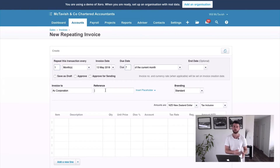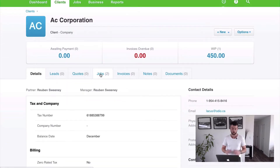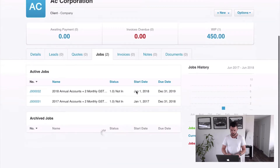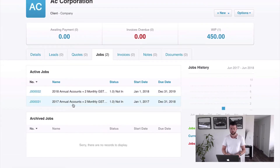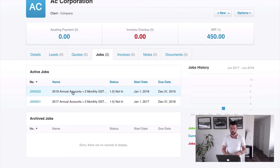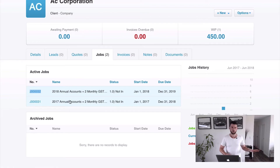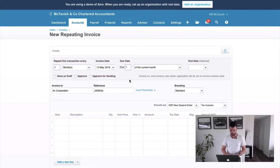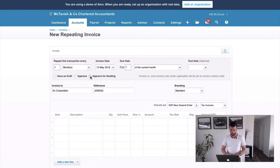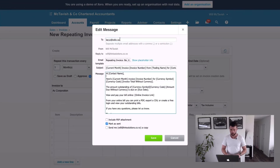The reference is important - it needs to be the job number that we want to store this invoice against. Jumping back into XPM, under AC Corporation we've got two jobs. The first is the 2017 annual accounts. The second is job 32, and that's the one we're going to start storing our recurring billing against. Job 31 is already fully billed - it's job 32 I want to set up here to capture our recurring billing. We then set the invoice to 'approve for sending' and can customize the message to send.